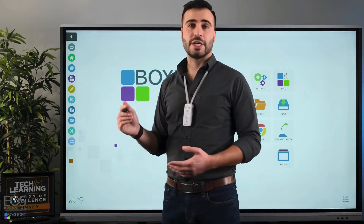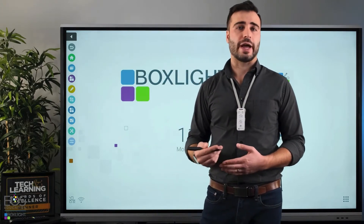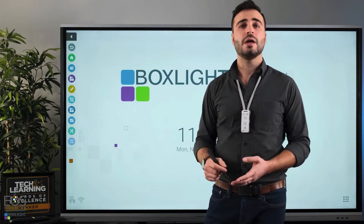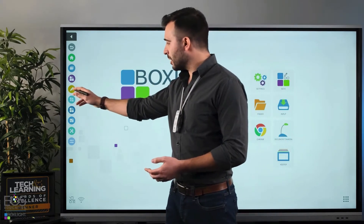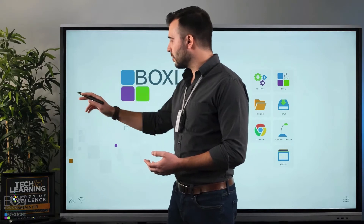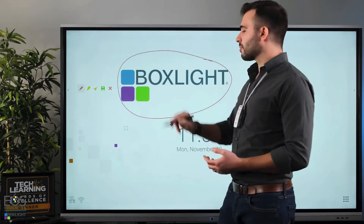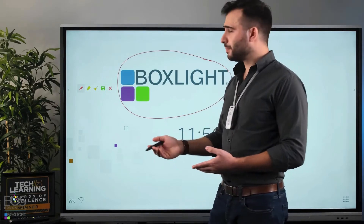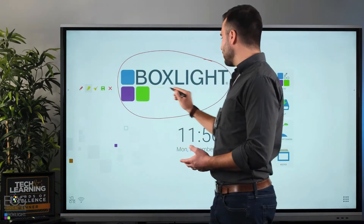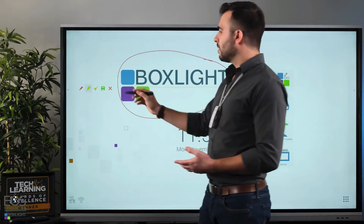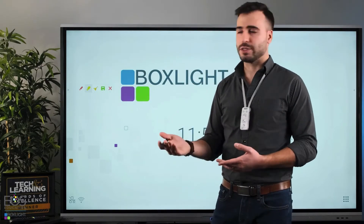This yellow circle is one of our annotation tools. There are several options here for different interactions that you can do with your display, so you can annotate or mark up what's going on on the screen. This first one, the yellow circle, is our pen tool. Once you click that, whatever is displayed on the screen you can start writing over it. You have a pen as well as a highlighter if you'd prefer to use that.